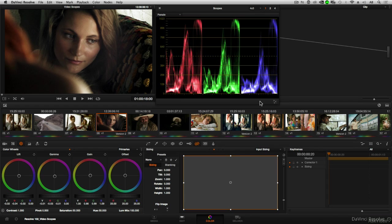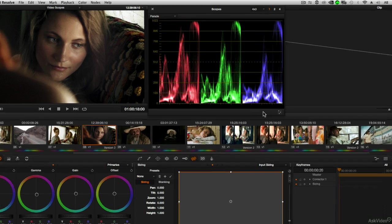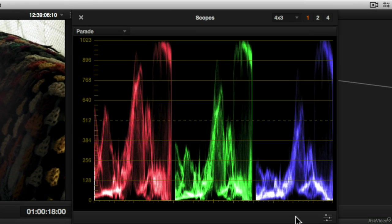In this next tutorial, let's start to explore how the parade scope works. You'll notice this actually looks very similar to a waveform monitor. In fact, it is a waveform monitor.